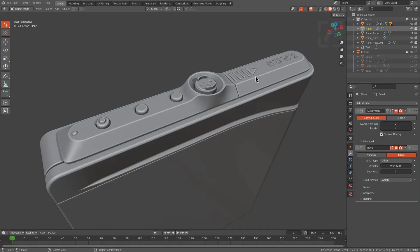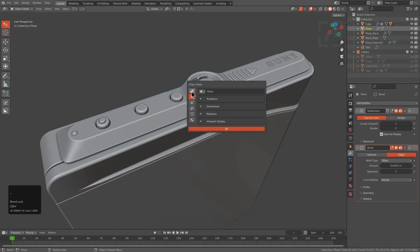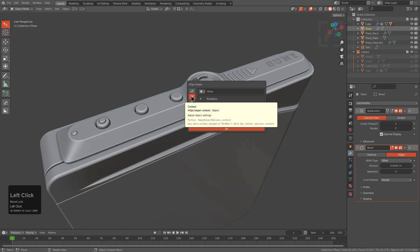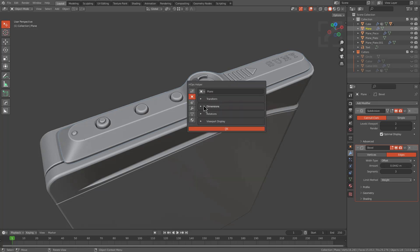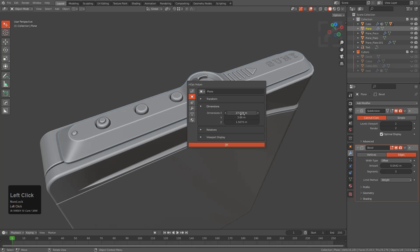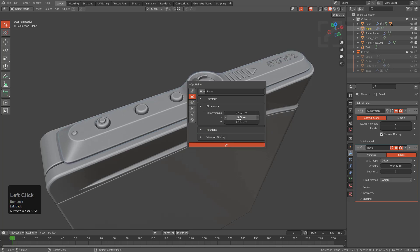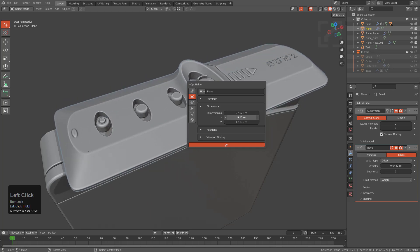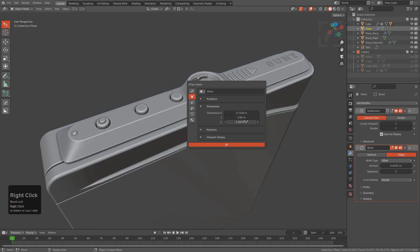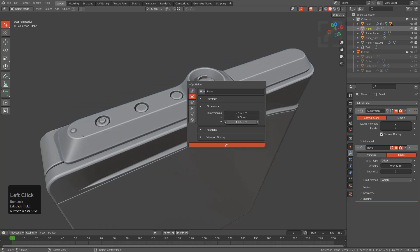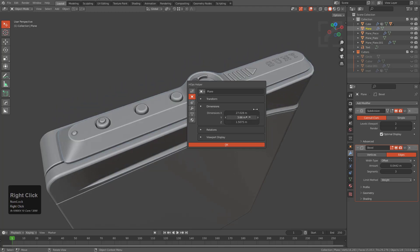Selecting this object and pressing Ctrl+Tilde, underneath the object area of the helper there's now a tab for Dimension. In the event that you need to adjust your object's dimensions on the fly using the helper, there is now an option for that.